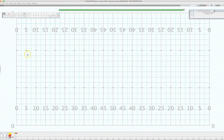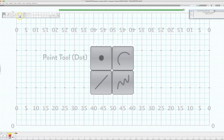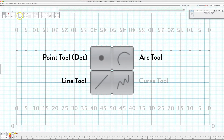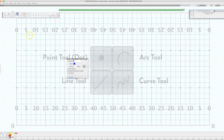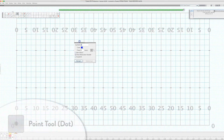Welcome in. We're talking about the big four today — the four tools that we use to create forms. I would say eighty percent of what we do as drill writers probably uses these four tools: the dot tool, the line tool, the arc, and the curve. There are plenty of other tools here in Pyware, and I'll have extra videos on those, but today I'm just going to talk about the big four. The first one is the dot tool.